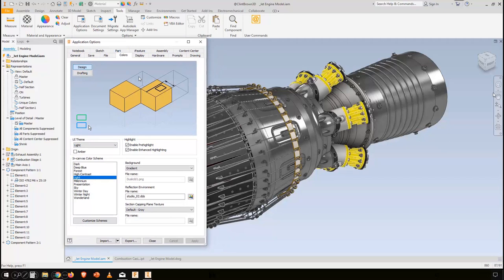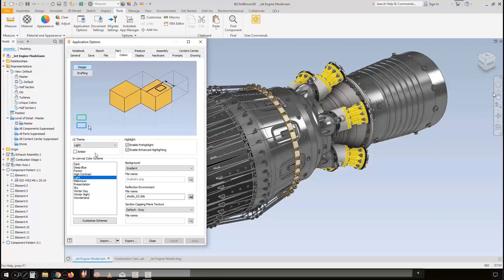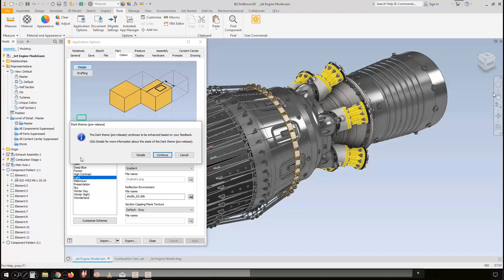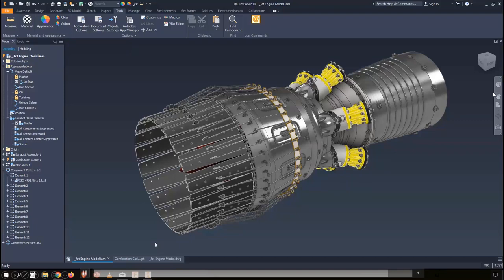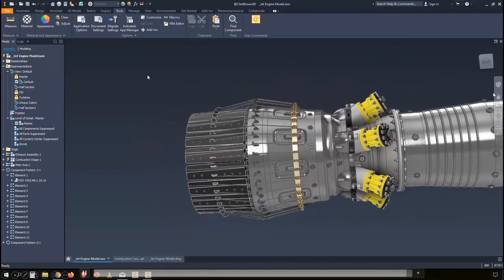To access dark mode in Inventor 2021, go to Tools > Application Options on the Colors tab. You'll see the UI theme option where you can choose between the light theme and the dark theme. Choosing dark theme shows it's in pre-release; clicking through gives a warning and an option to view details or continue. After applying, the amber option disappears, the in-canvas color scheme is set to dark, and dark mode launches — it looks really nice.